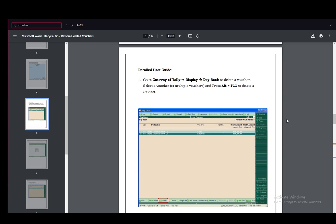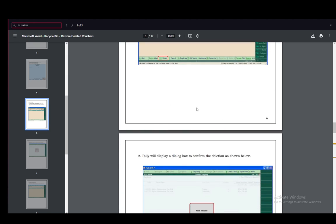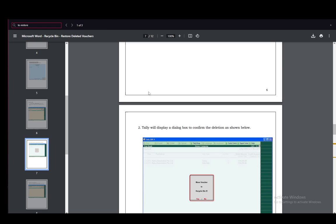First, you want to go to Gateway of Tally, then into Display and into Day Book. Here you can delete your vouchers. This is probably what happened if your voucher disappeared. You can select a voucher or multiple ones and press Alt+F11 to delete the voucher.